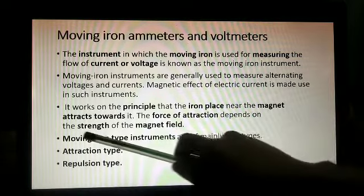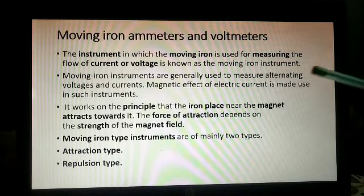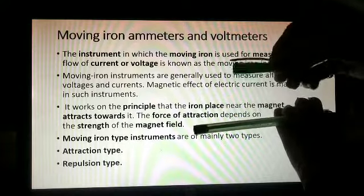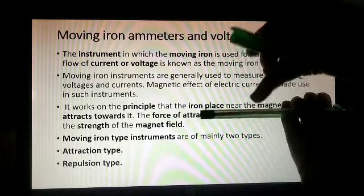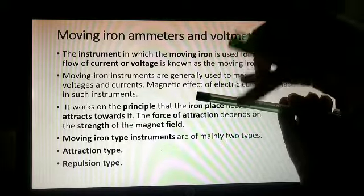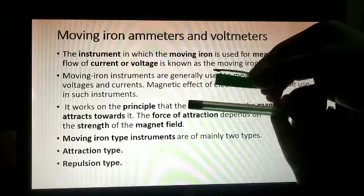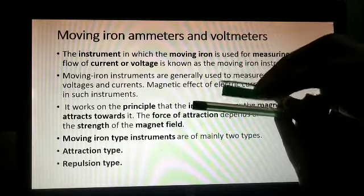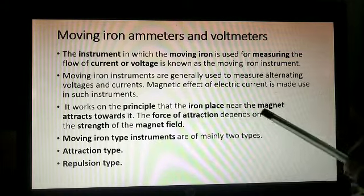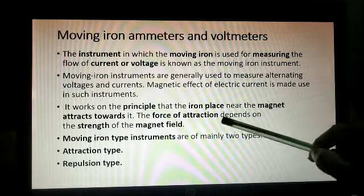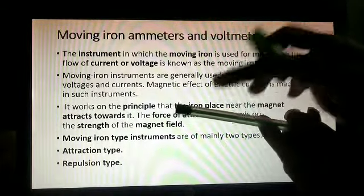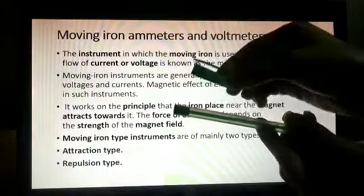The working principle is: iron placed near a magnet attracts towards it, and the force of attraction depends upon the strength of the magnetic field. Consider an iron piece placed near a coil — when current flows through the coil, a magnetic field is produced, and the iron piece is attracted. More current means more magnetic field, which means more attraction. Moving iron instruments have two types: attraction type and repulsion type.